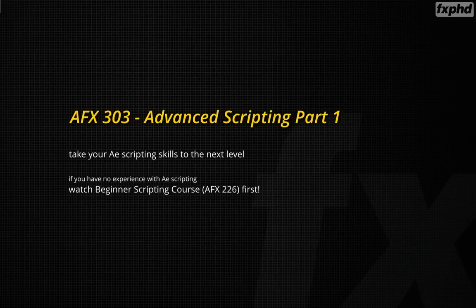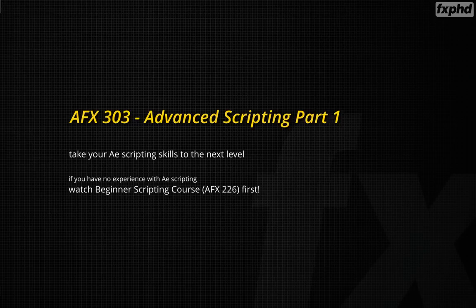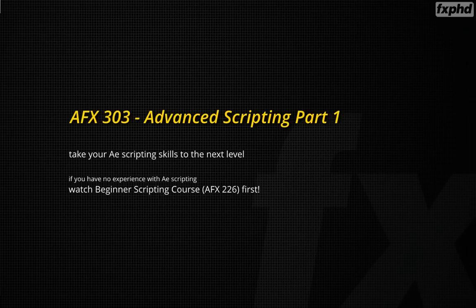Hello and welcome to the first part of the advanced scripting course for After Effects here at FXPHD. My name is Matthias Möhl and in this course I really want to take your After Effects scripting skills to the next level.